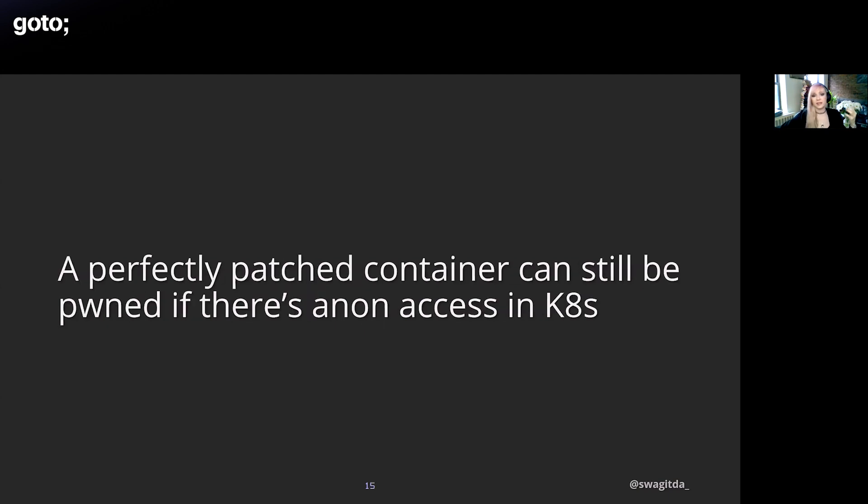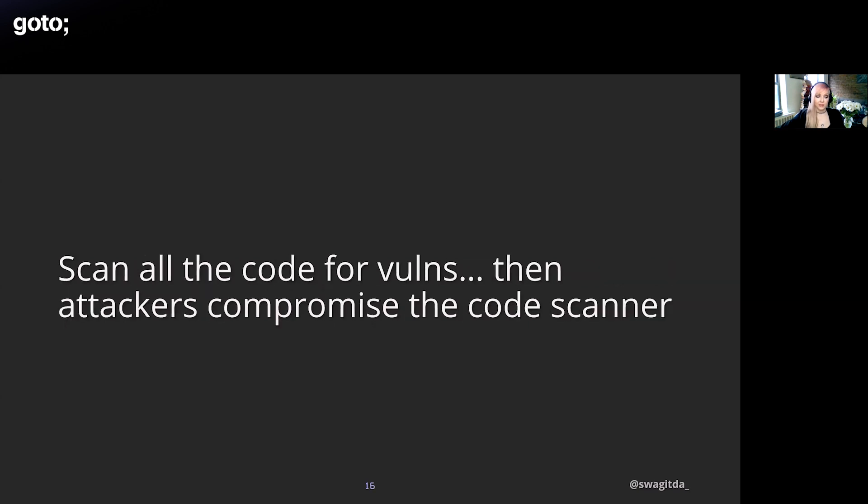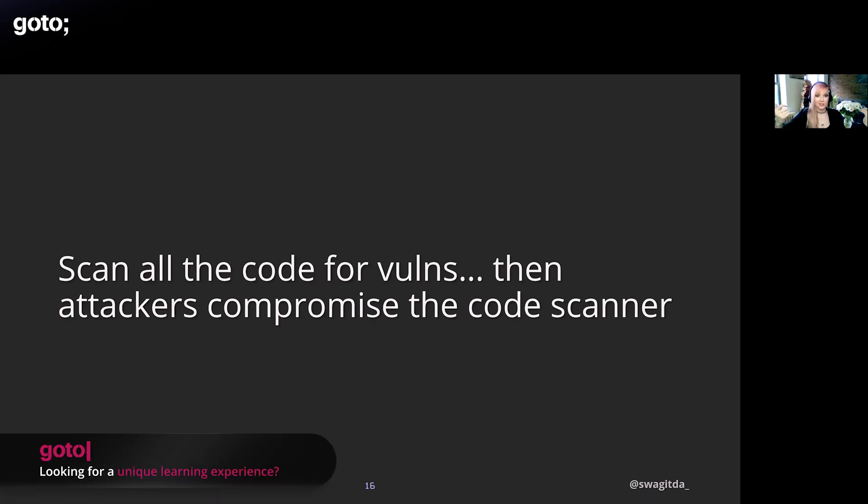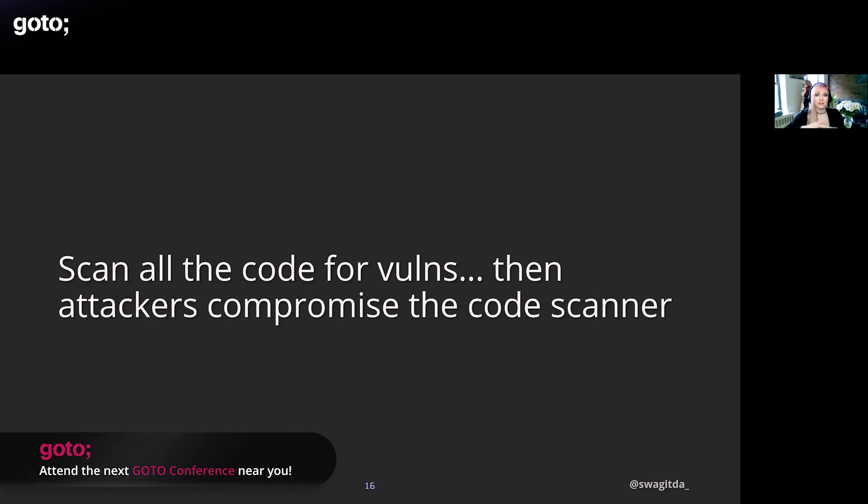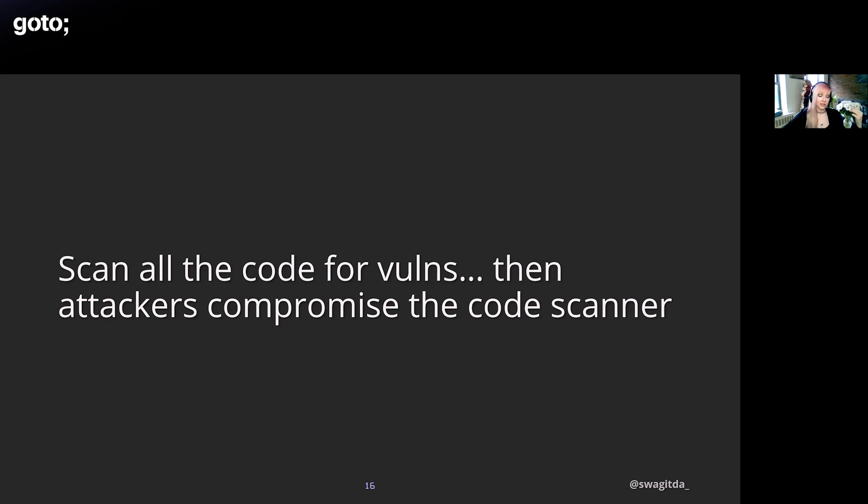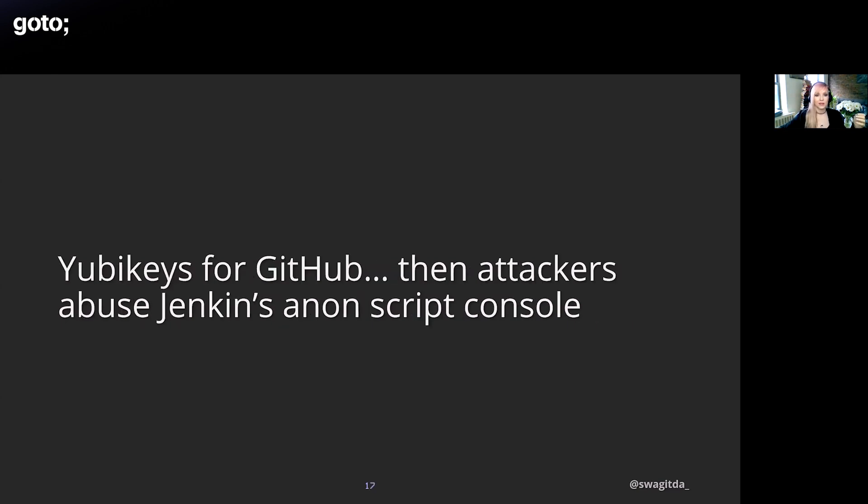Some examples: a container can have all of its vulnerabilities patched, but a misconfiguration in an orchestrator allowing anonymous access can give an attacker full control over it and all of the containers in the cluster. Another example is you can scan all your code, but then an attacker can vault in, do recon on your systems, think in that system's perspective, and then realize that your code scanning tools have read and write access to all of your repos. So there's no need for an attacker to target a specific part of your code base or exploit a vulnerability in one component when they can compromise the code scanner itself then gain read-write access to all of your code base.